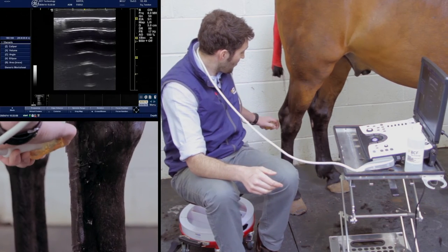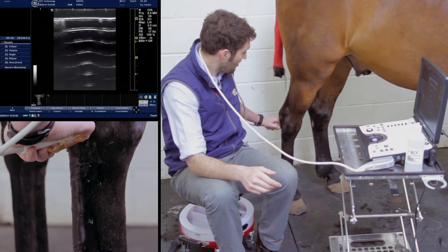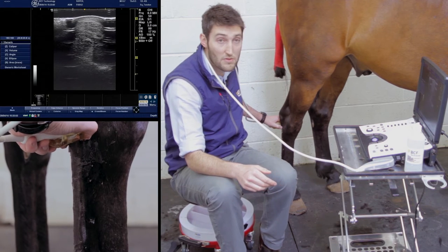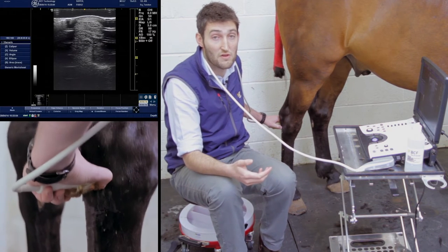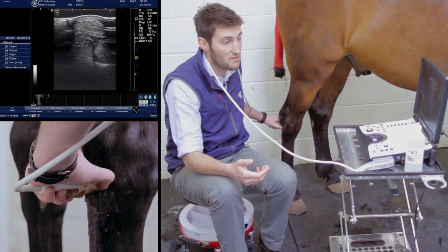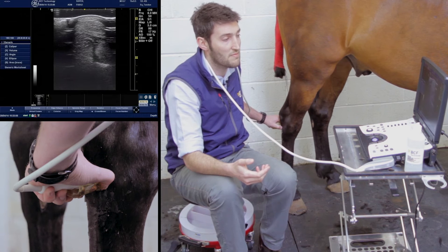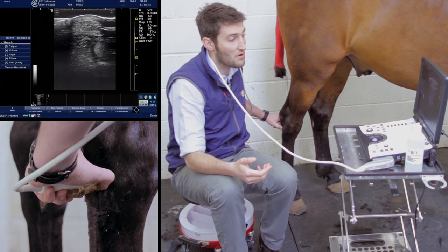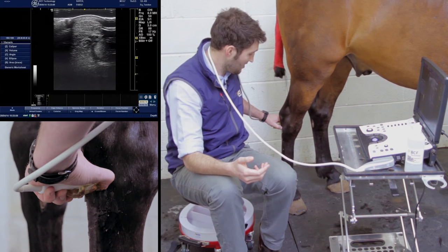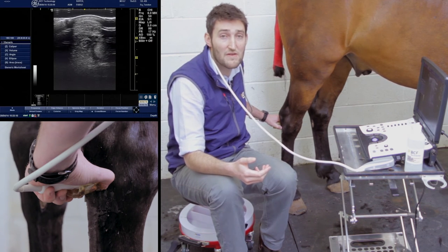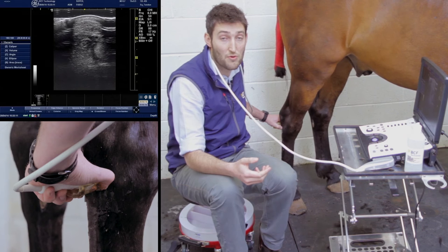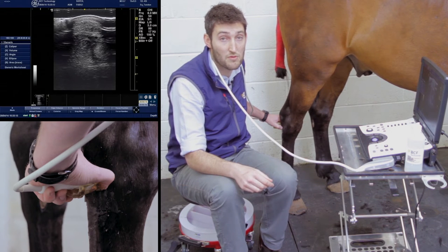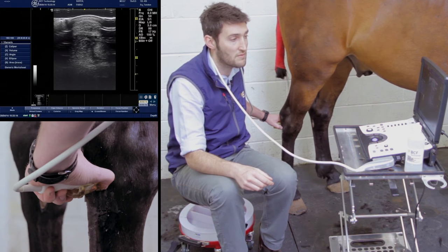We're going to start at zone 2A, which is the first and most proximal zone of the metatarsus. We're going to start on the midline, around about the level of the proximal cannon and the proximal splint bones.